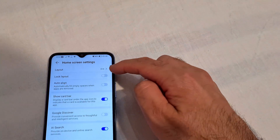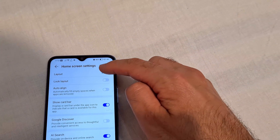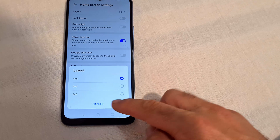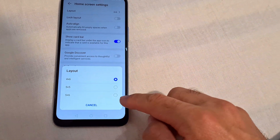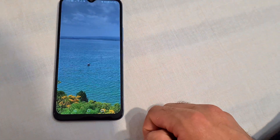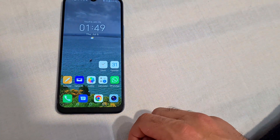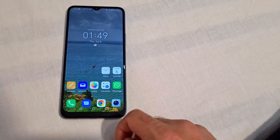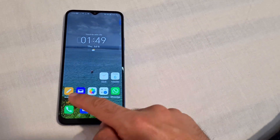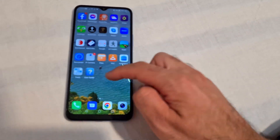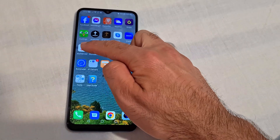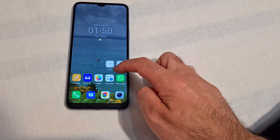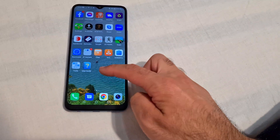Let's go back and modify that number under Layout — let's use five times six. Now we have one, two, three, four, five icons horizontally and six vertically — five times six icons.